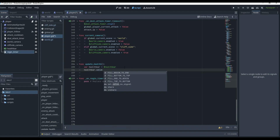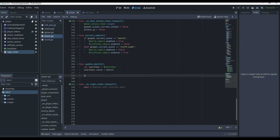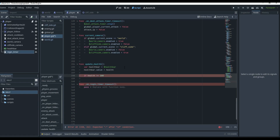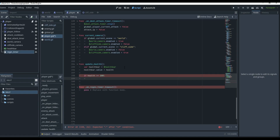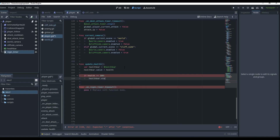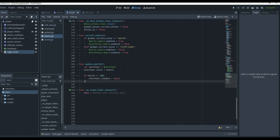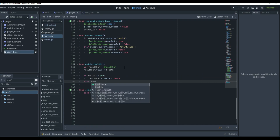Then we'll do 'health_bar.value' — which is the value shown in the progress bar — equal to our health variable on the player. Then we'll check: if health is greater than or equal to 100, that means we're at max health. In that case, we want our health bar to disappear, because we only want it visible when the player has taken some damage.